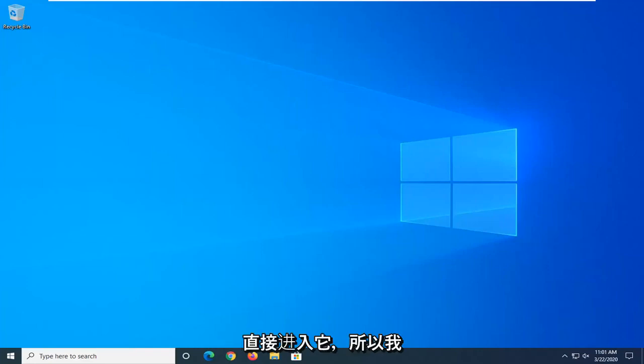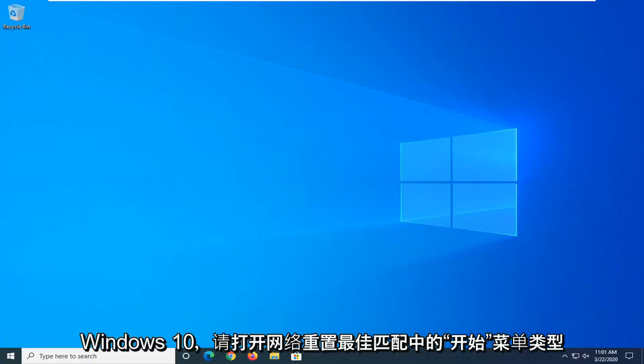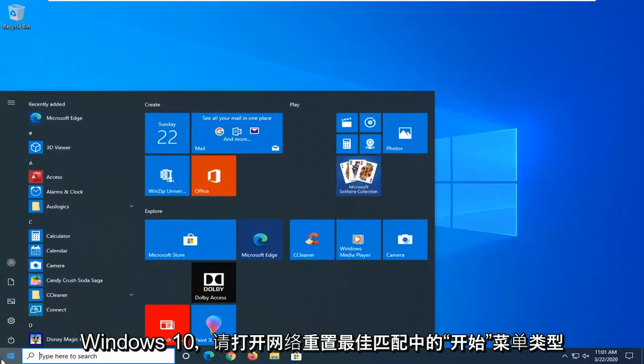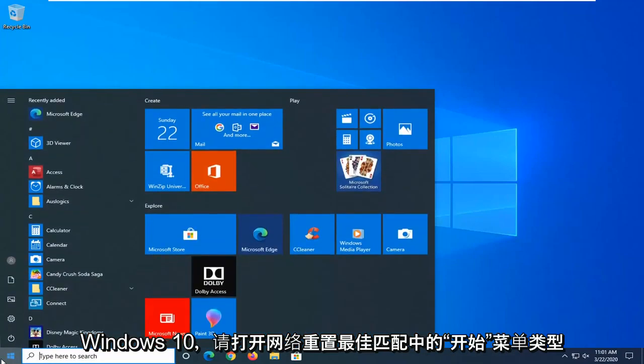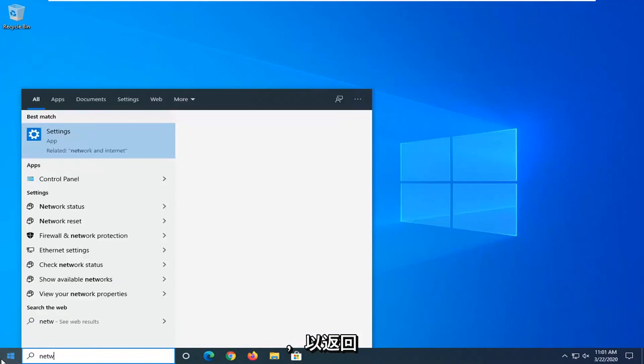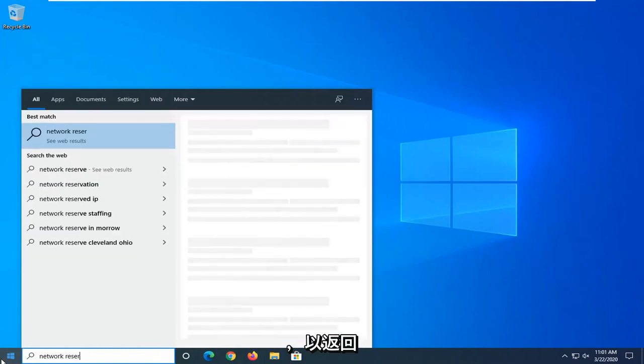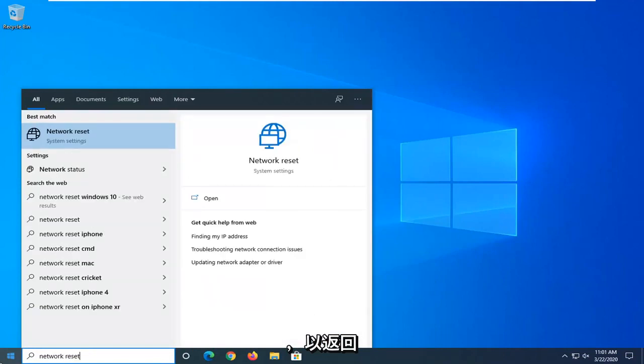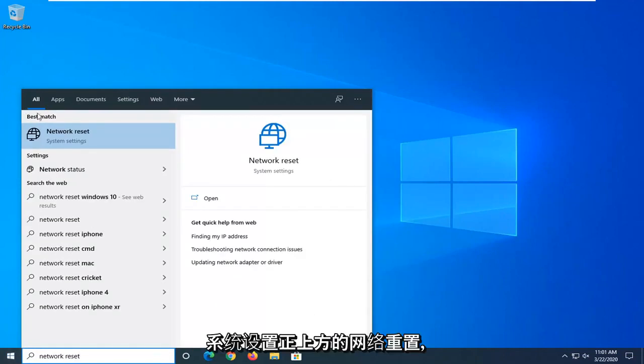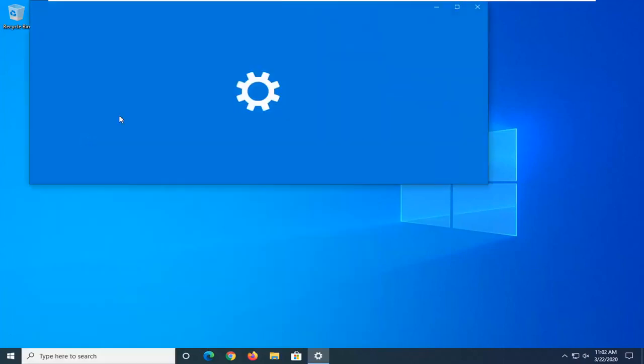let's go ahead and jump right into it. So first thing I would suggest would be if you are on Windows 10, open up the start menu, type in Network Reset. Best match, come back with Network Reset right above System Settings. So go ahead and left click on that.